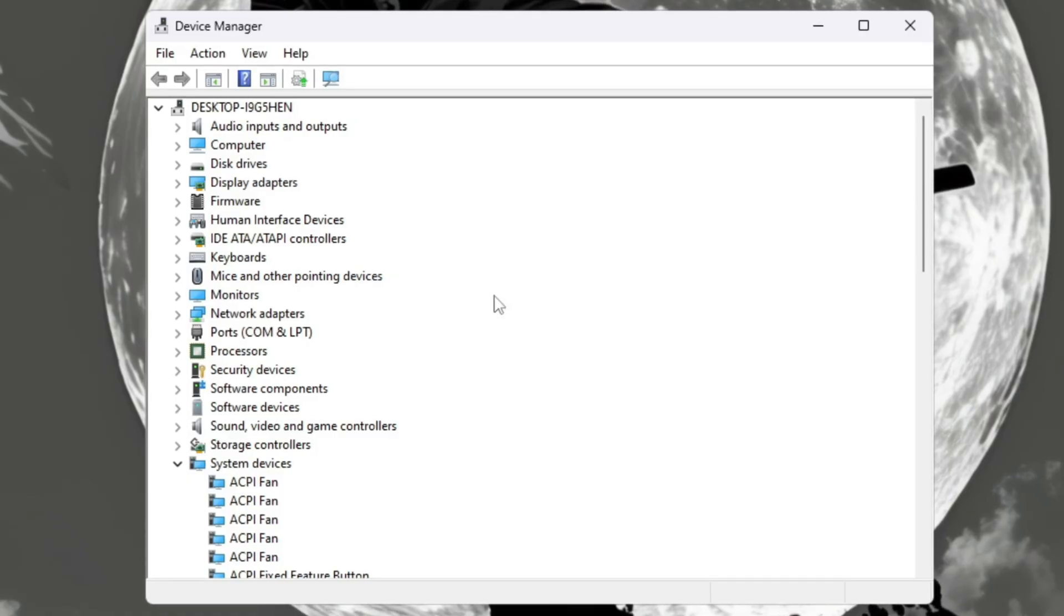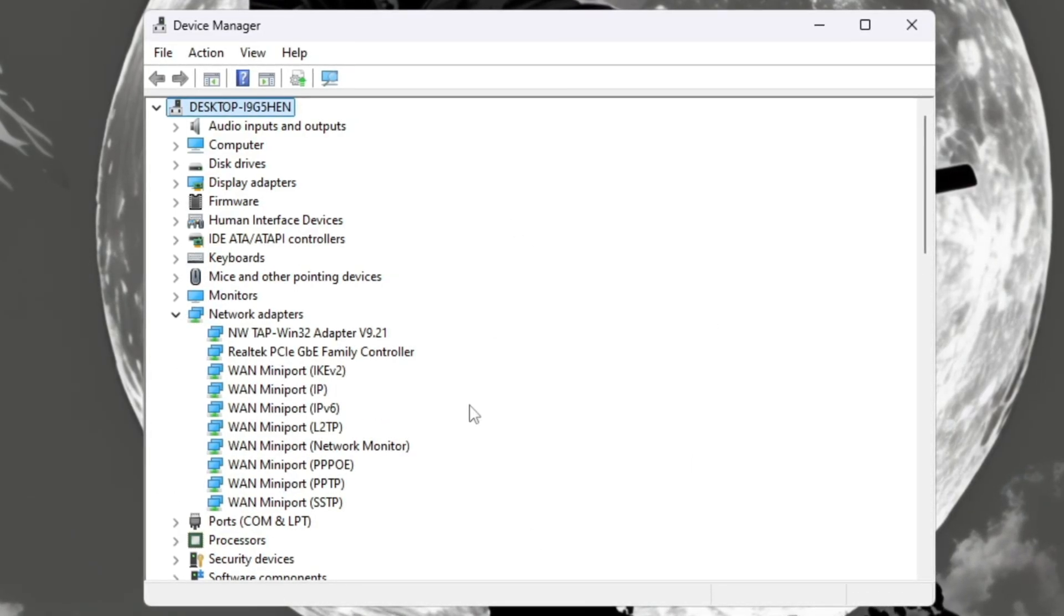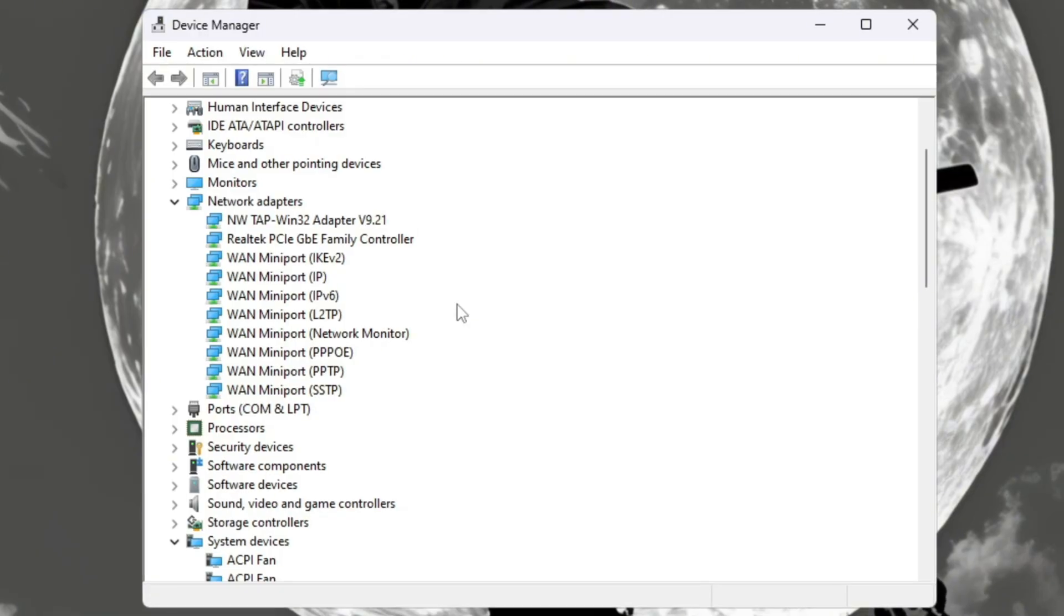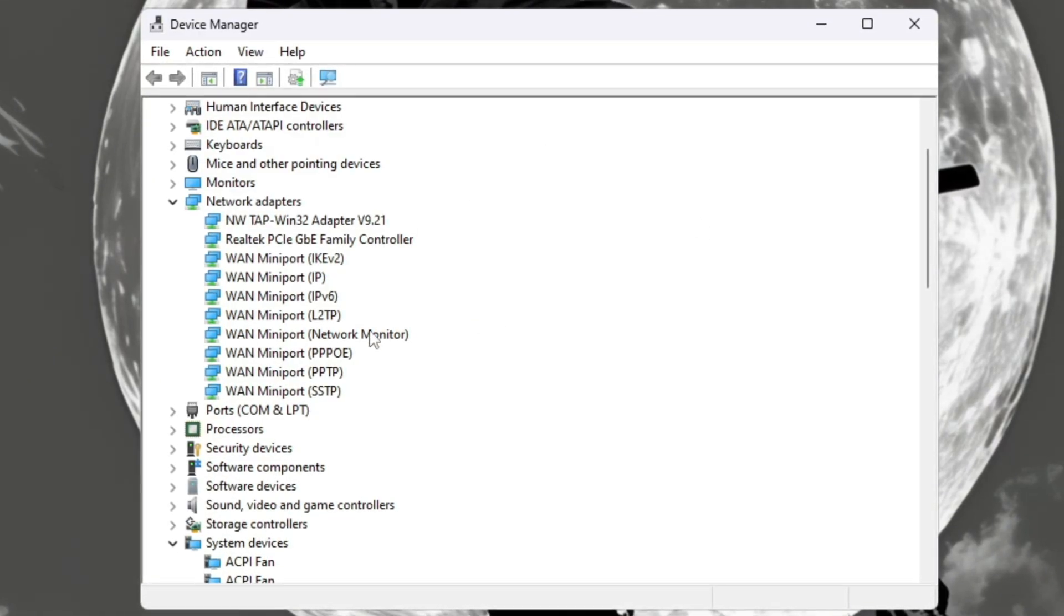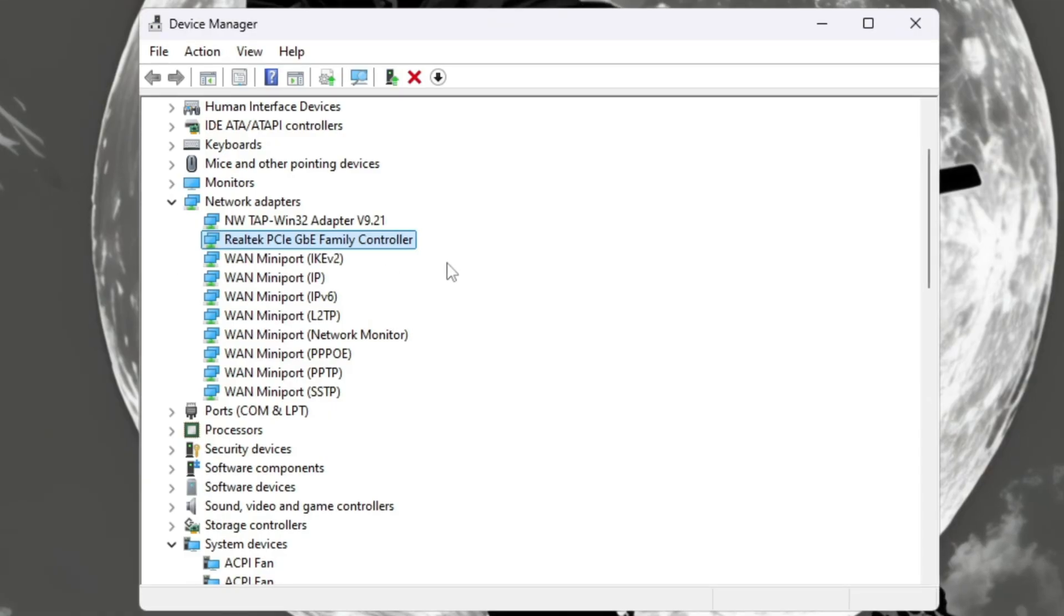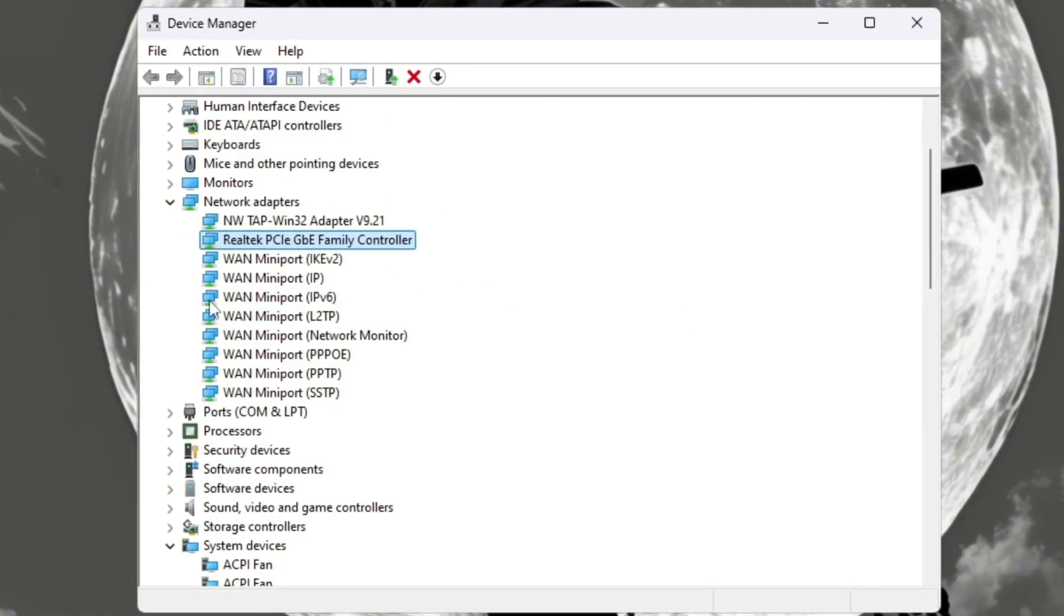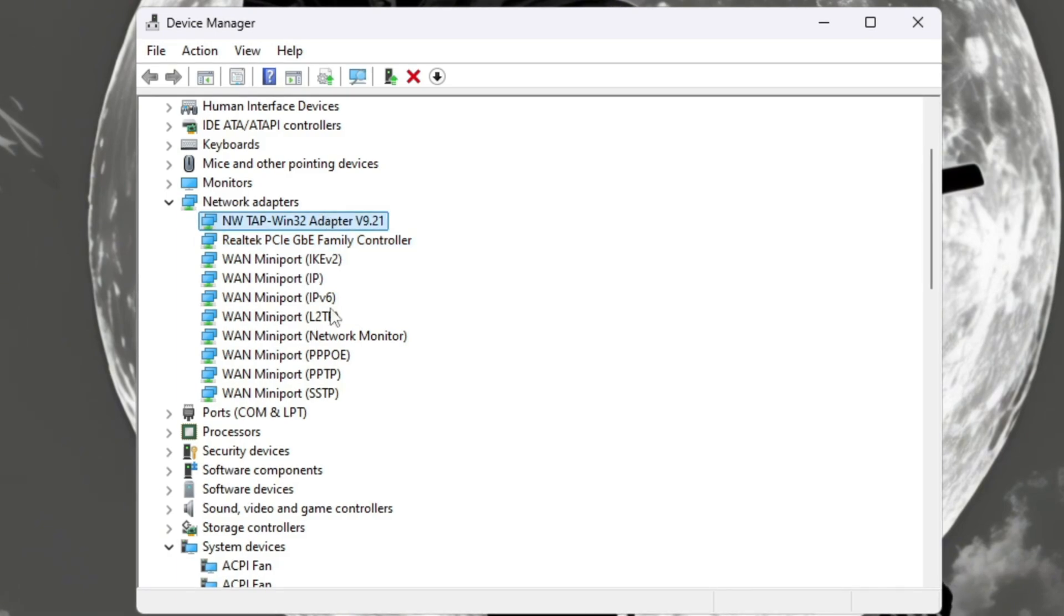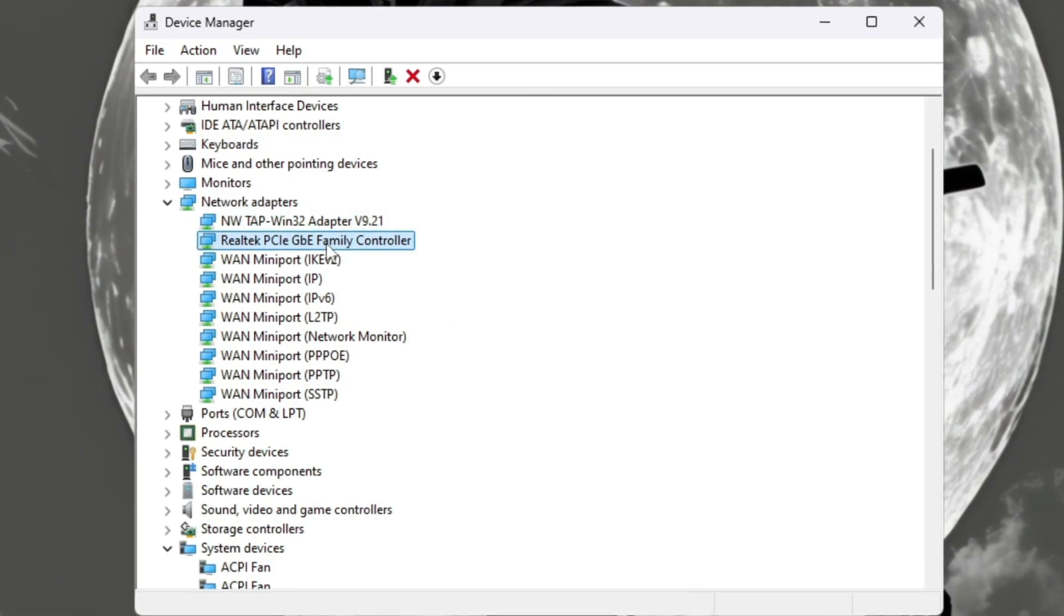Once the window opens, find the section called Network Adapters and click the small arrow next to it. This will show all the internet devices connected to your PC. If you're using a wired Ethernet cable, you should see something like Realtek PCIe GBE Family Controller. If you're using Wi-Fi, it might say Intel Wireless AC or similar.